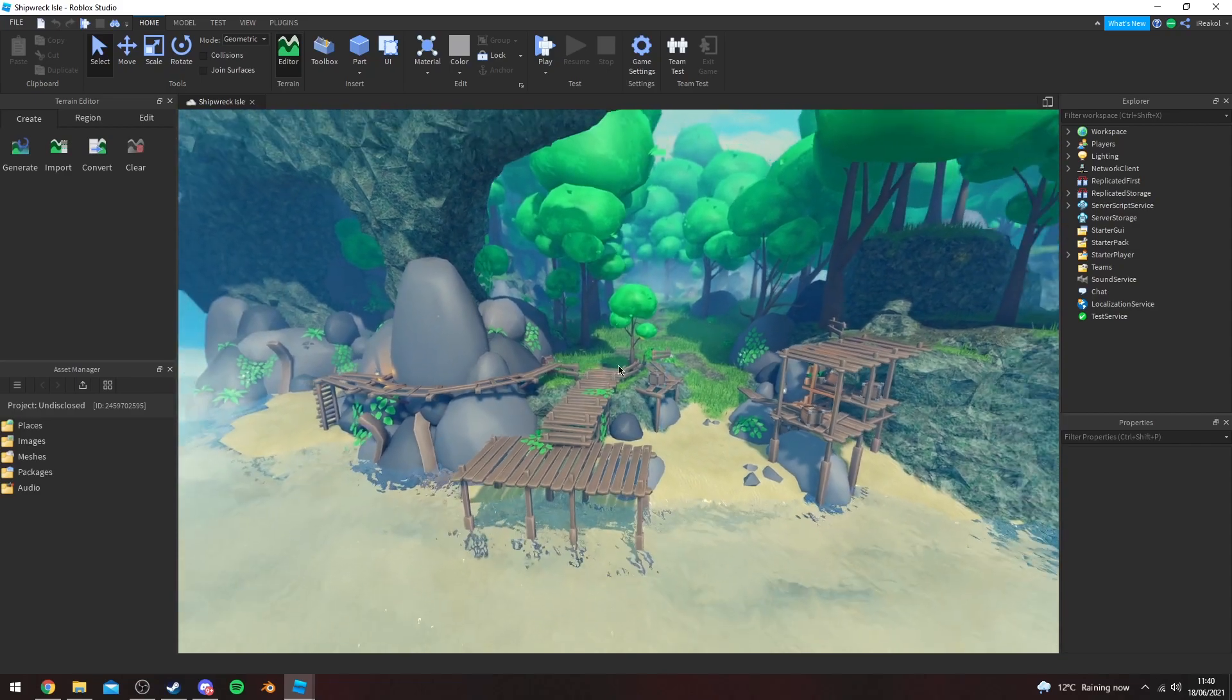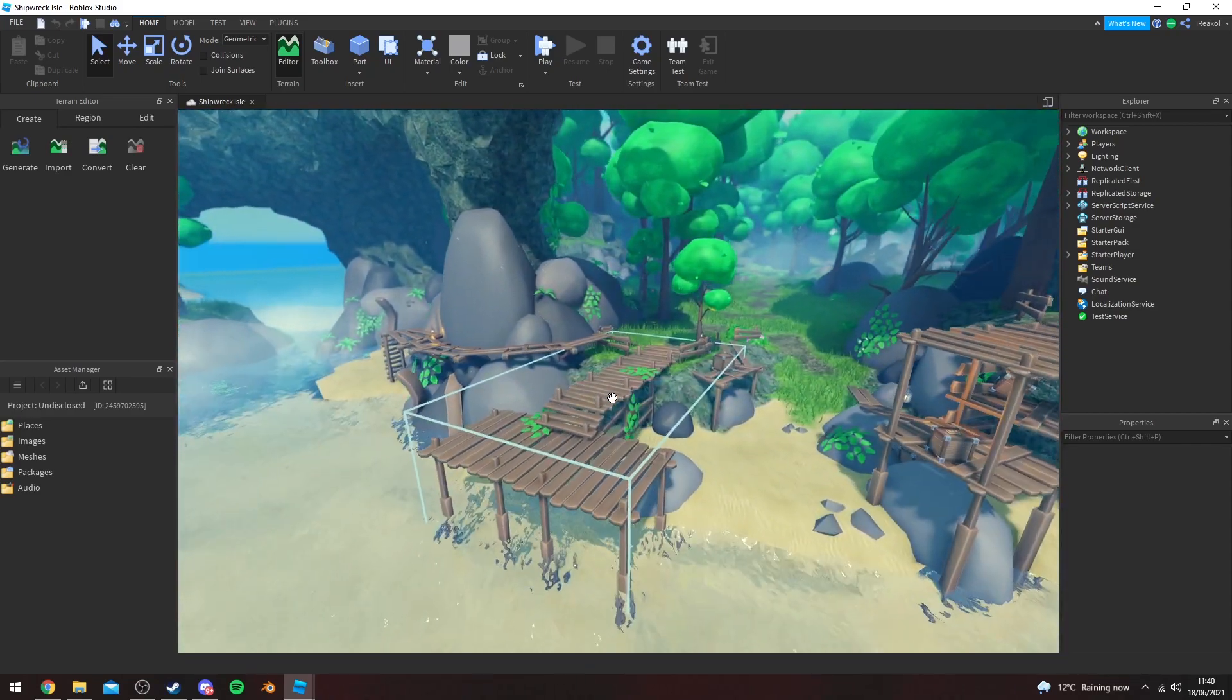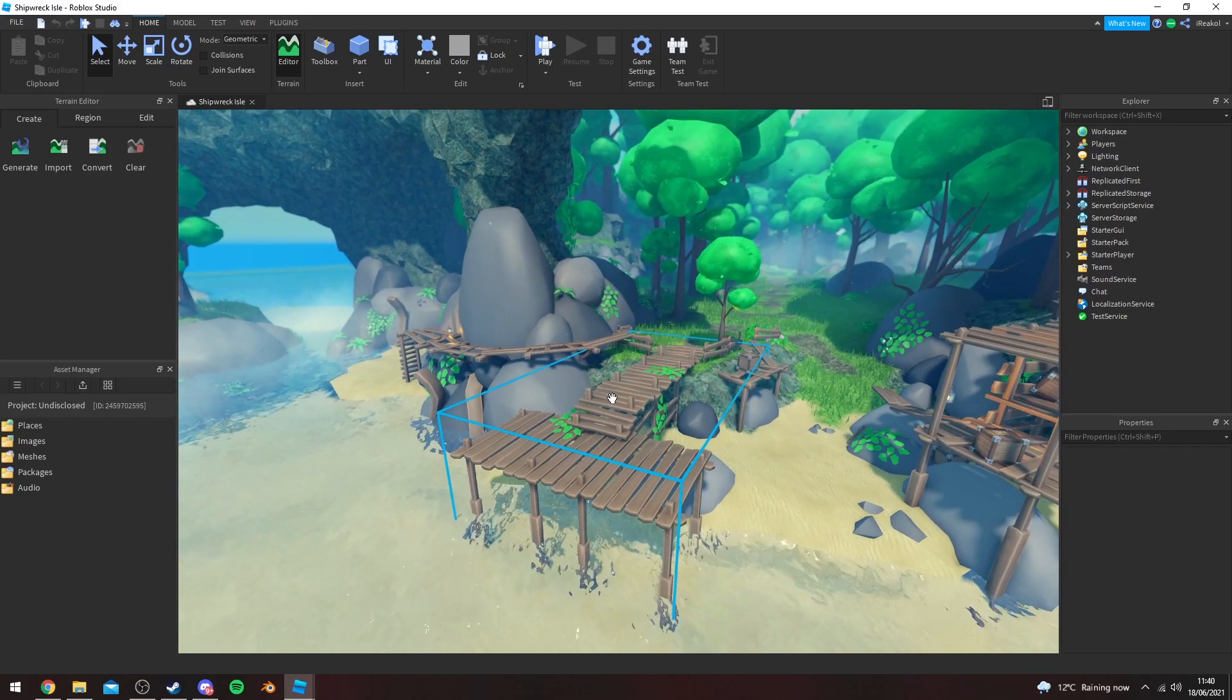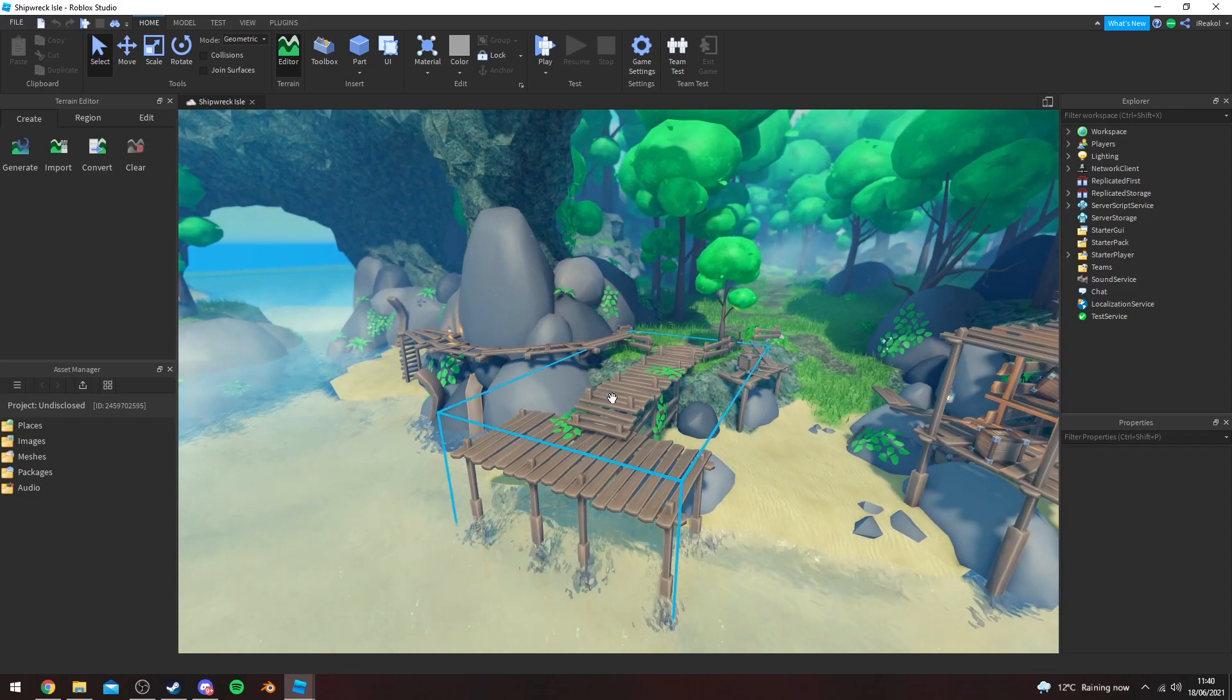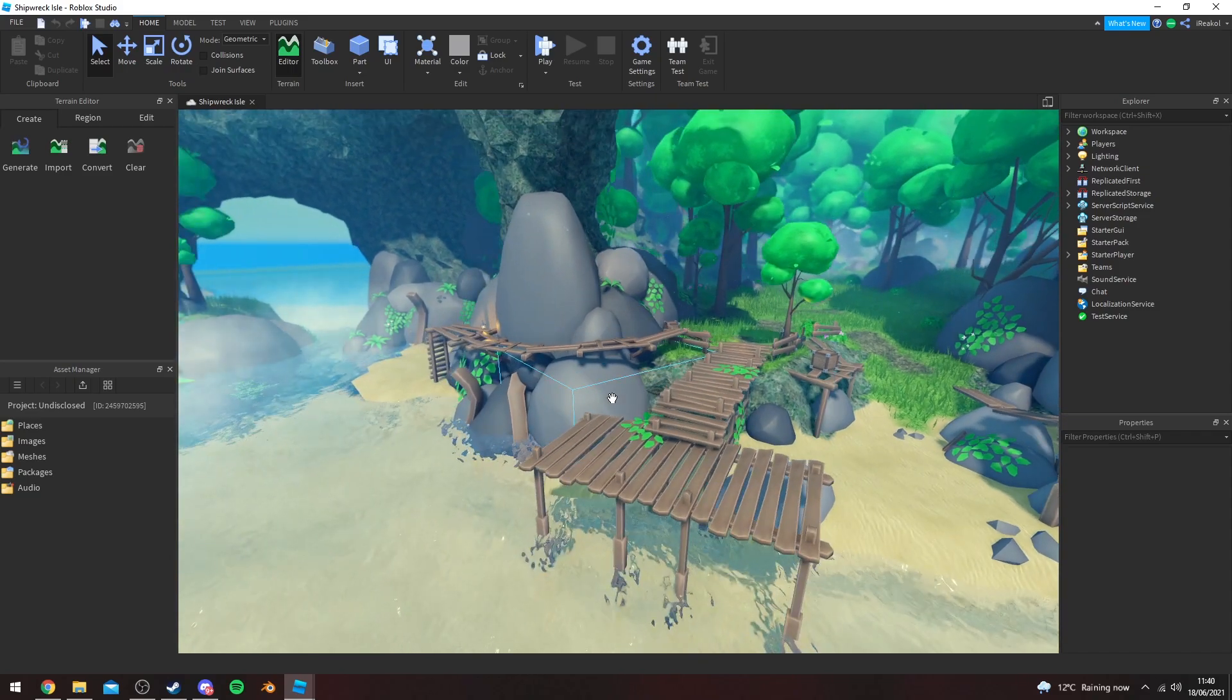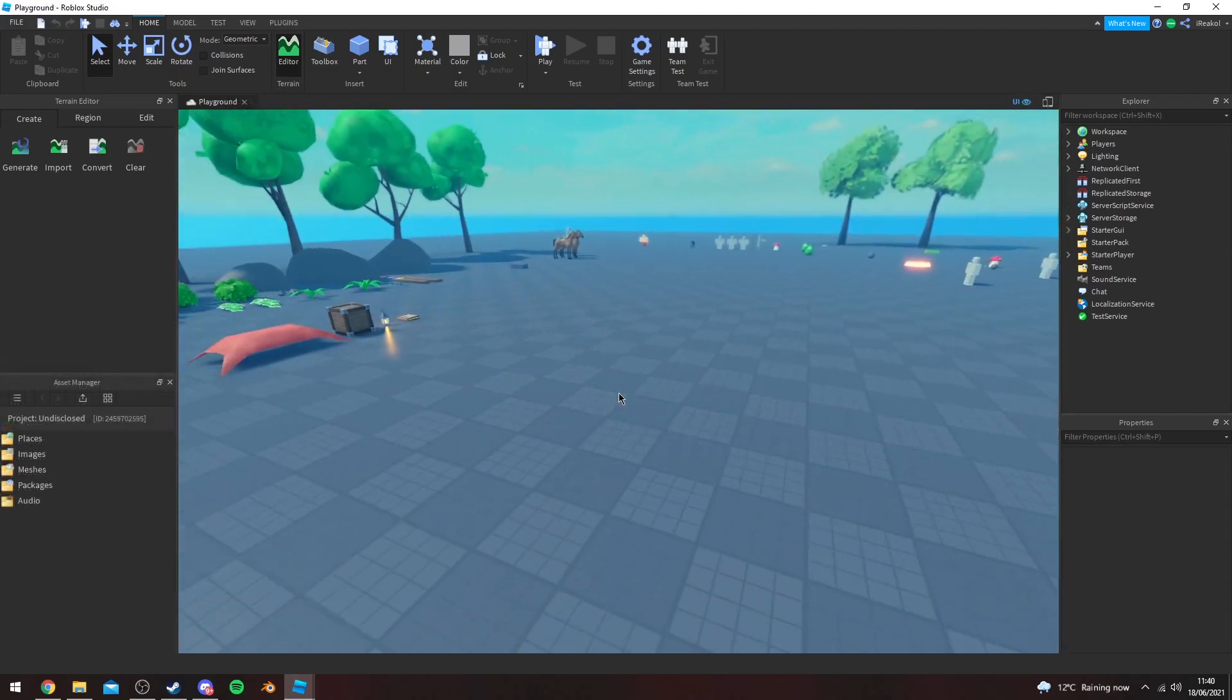So that's pretty much it for the changes here. I still want to add a few more things or add mobs or all that kind of stuff. But for the most part, this area is done. So yeah, let's go over to more of the UI and stuff like that that I've been touching up on.